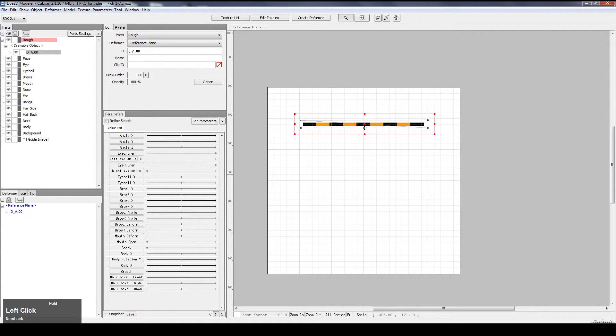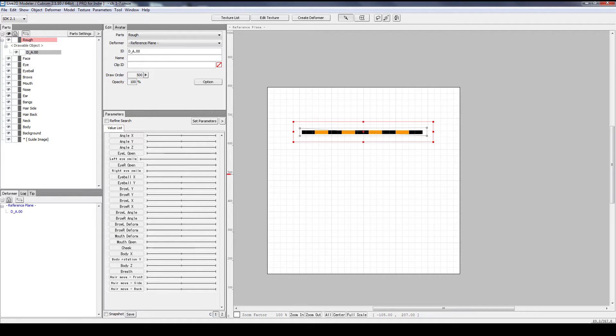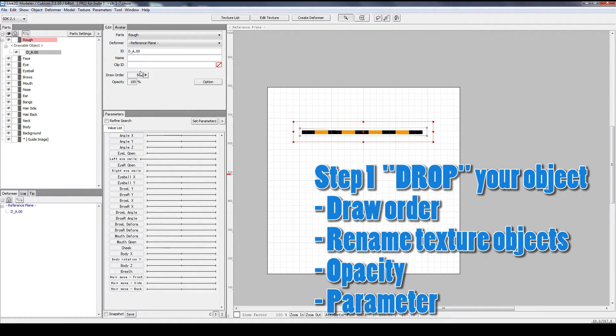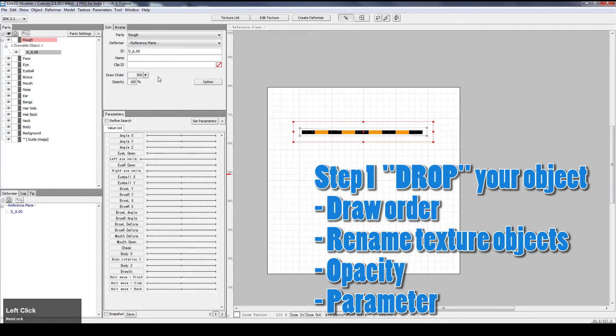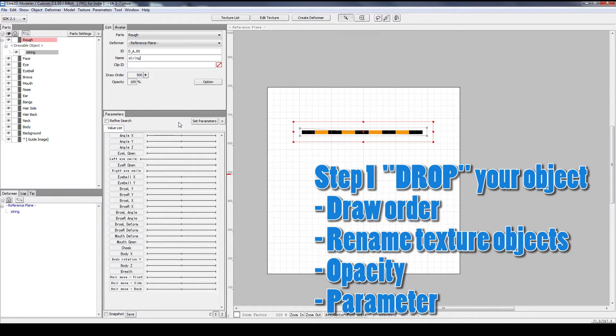Now let's follow the usual practice. Remember DROP, D-R-O-P. The first one is drawOrder. DrawOrder is 500, that's fine. R is for renaming, so let's give it a name, let's call it string. O is for opacity, 100%, that's fine. P is for parameter. Now we don't have parameter for now, let's skip that for now.